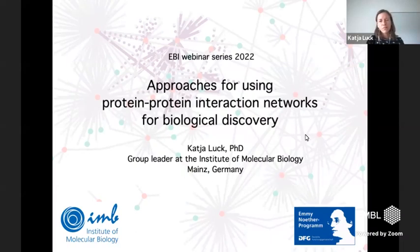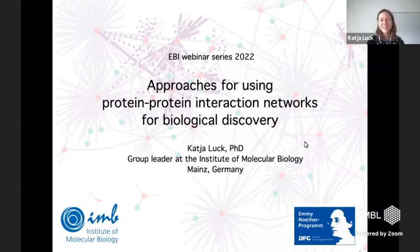I've been studying proteins and their interactions throughout my scientific career, and I hope that I can pass on to you today some of my passion and excitement for proteins and interactions. I want to teach you some of the basics for how we can use protein interaction data for biological discovery.